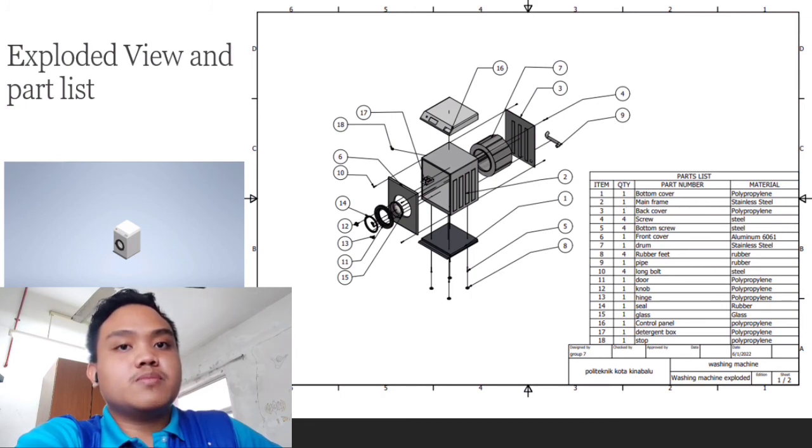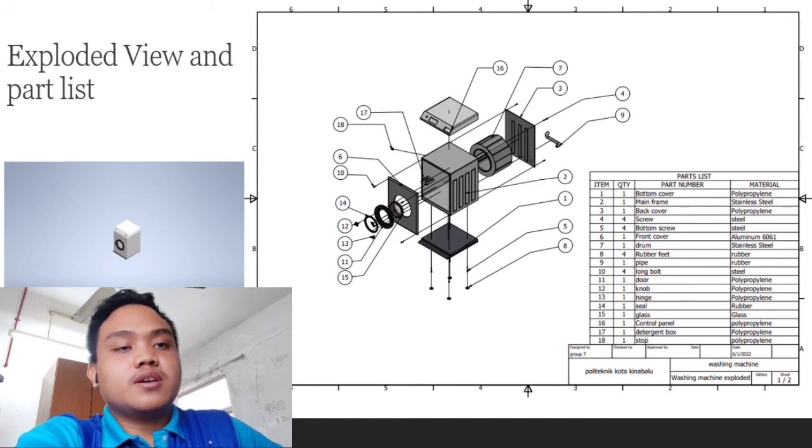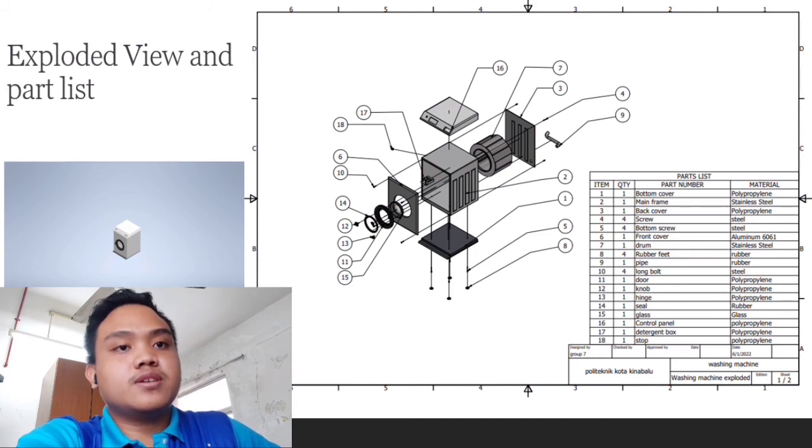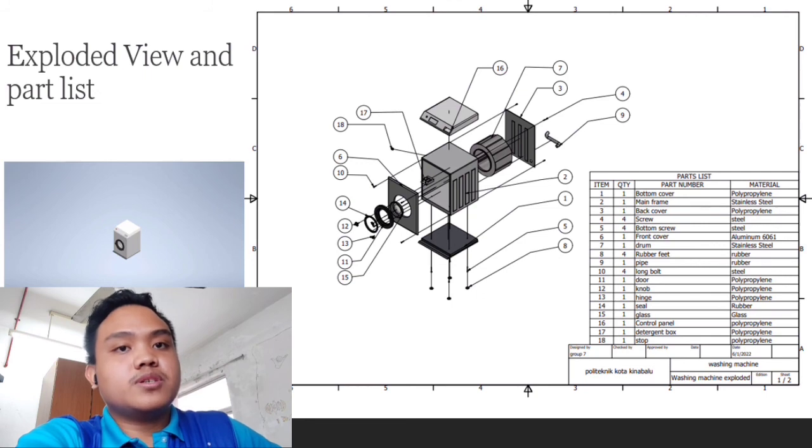For the first part is bottom cover, and it is made of polypropylene. The second part is the mainframe, and it is made of stainless steel. As for the third part is back cover, which is made of polypropylene.